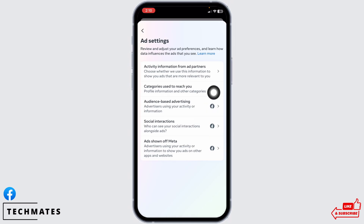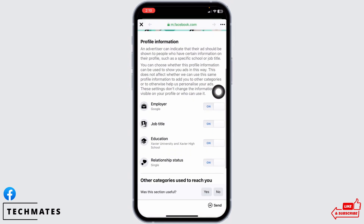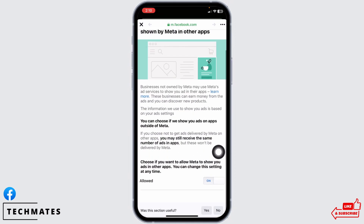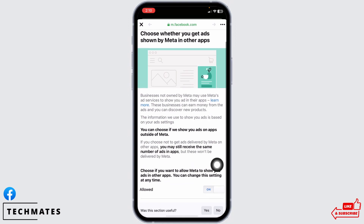Go to the option categories used to reach you. Scroll down and toggle off for all these options, then hit back. Now open the option ad zone of meta, scroll down, and set it to off.